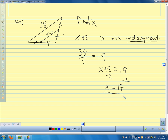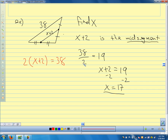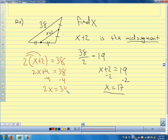Could we set that up another way? Yes — multiply the mid-segment by 2 to get the full side: 2(X + 2) = 38. Distributing: 2X + 4 = 38, so 2X = 34, and X = 17. You can do it either way.